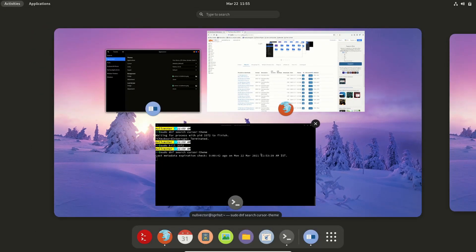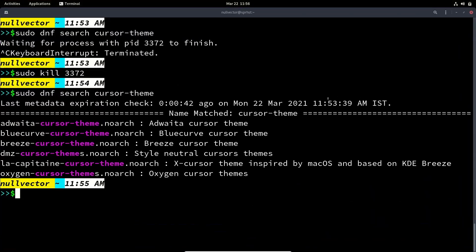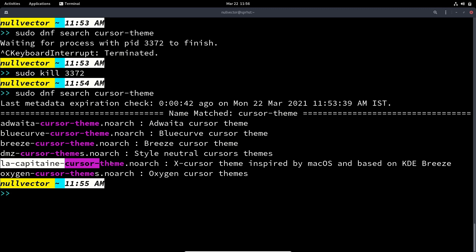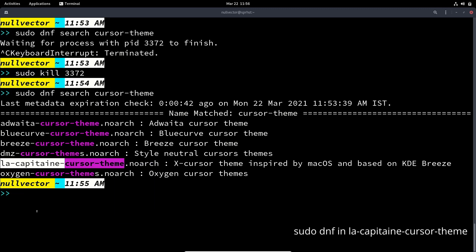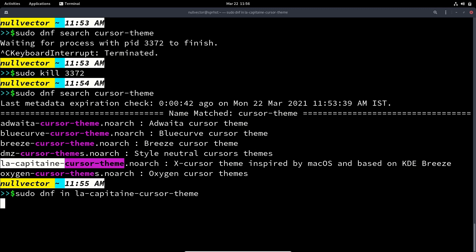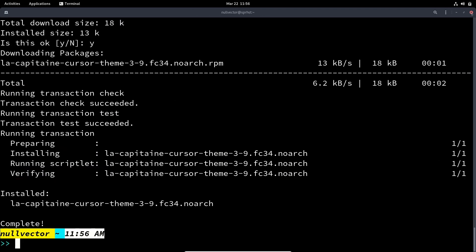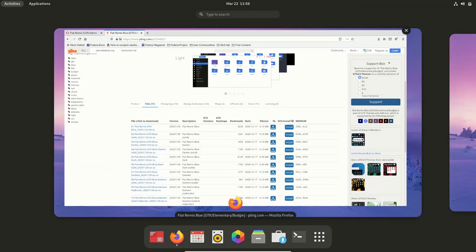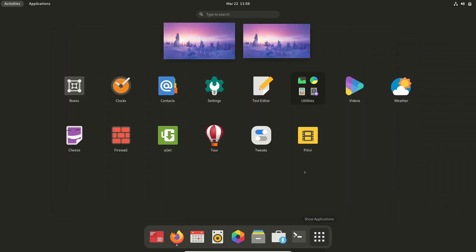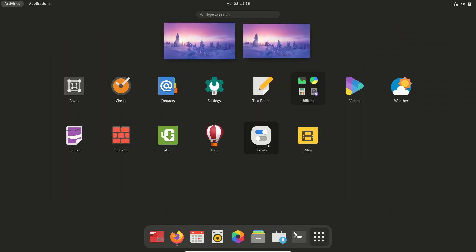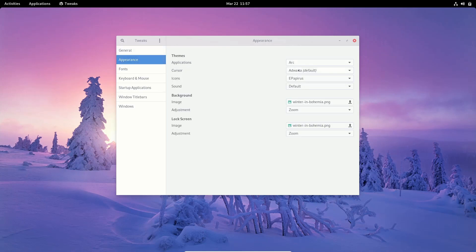So if you want to install this cursor theme, it's finished searching already, so you can copy that and sudo dnf in the cursor theme. It's going to install the cursor theme. If I open up the tweaks again, I can customize my cursors as well. So that's it for today. I hope you all have a wonderful day.